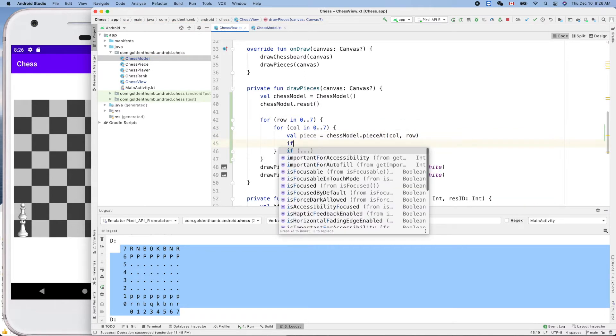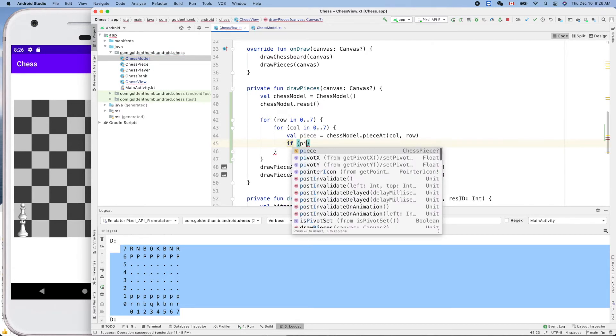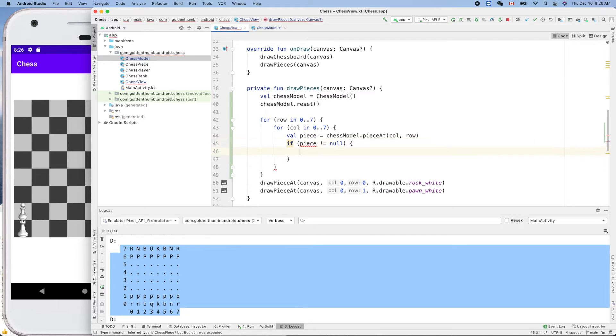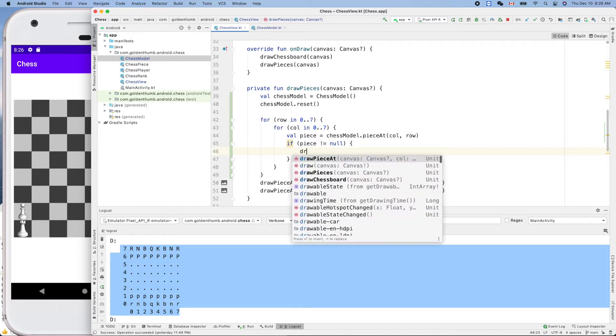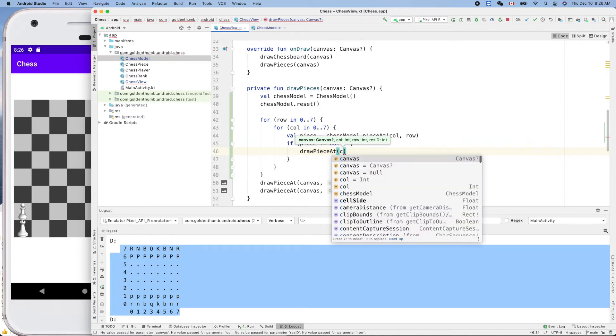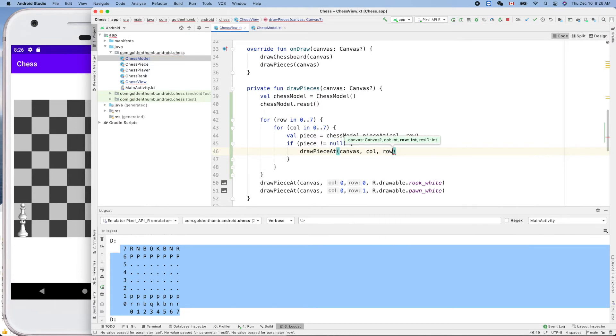So if piece is not nil now, then we can try to draw that piece, right? So draw piece at, colon, no we need the canvas first, then column, column and the row, and resource ID. And we don't have a resource ID here for the piece.